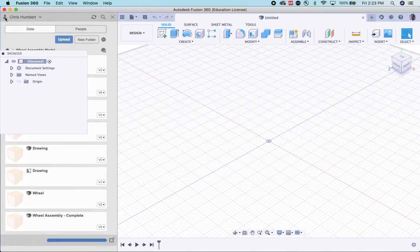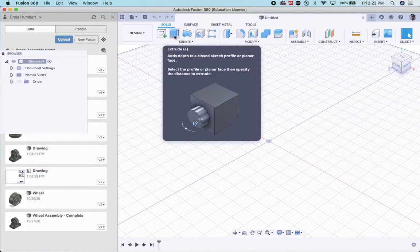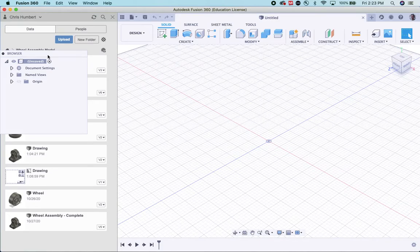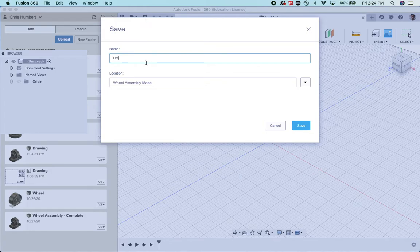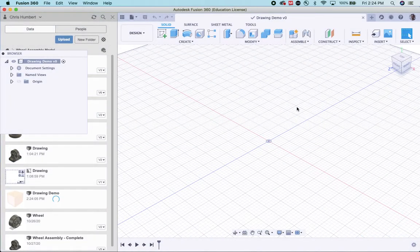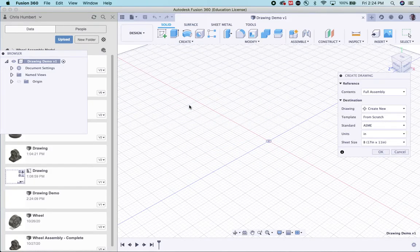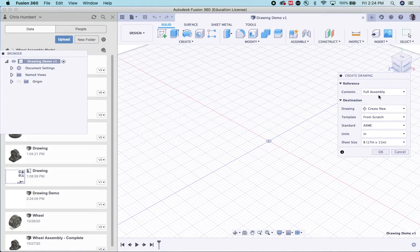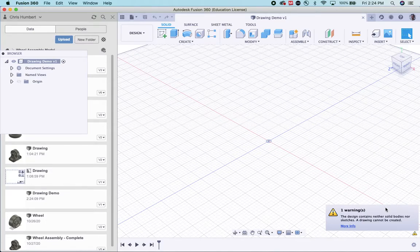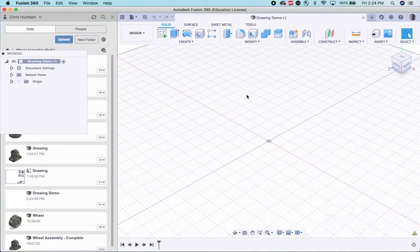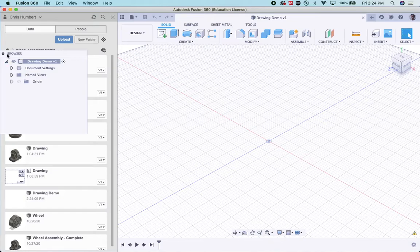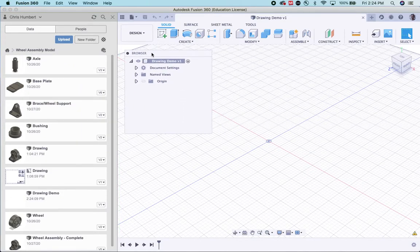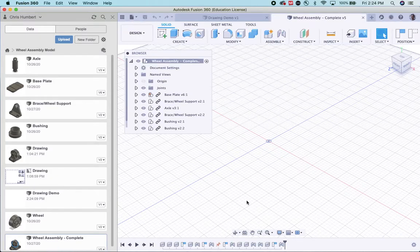I'm going to open the data panel. Let's go ahead right now. I'm just going to have this untitled. I'm going to hit save. I'm going to call this drawing demo and save it in my folder. Then instead of using a design, I'm going to go drawing from design. I'm going to do a new drawing, full assembly. I'm going to say a C-sized sheet is a better size. I'm going to hit okay. The design contains neither solid bodies nor sketches. We need to have our assembly open.